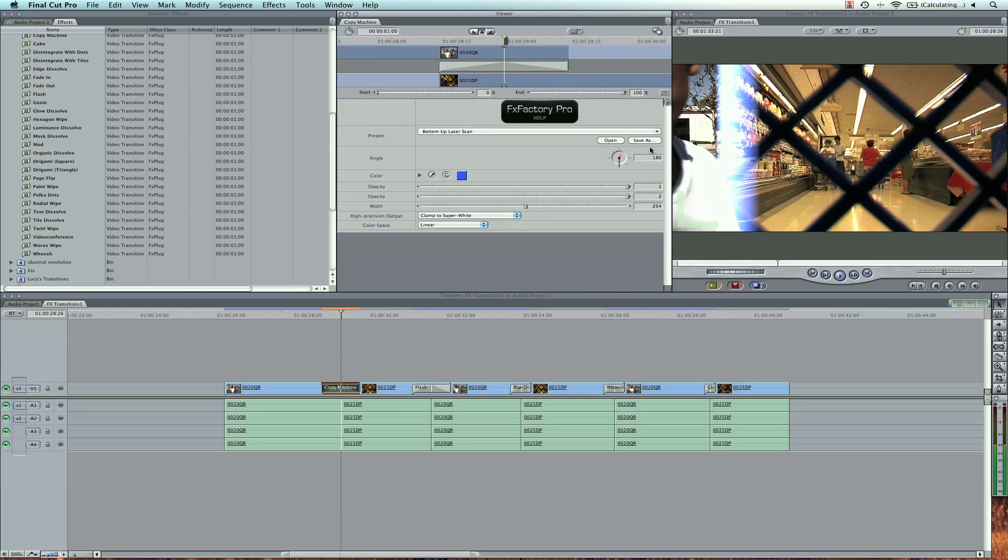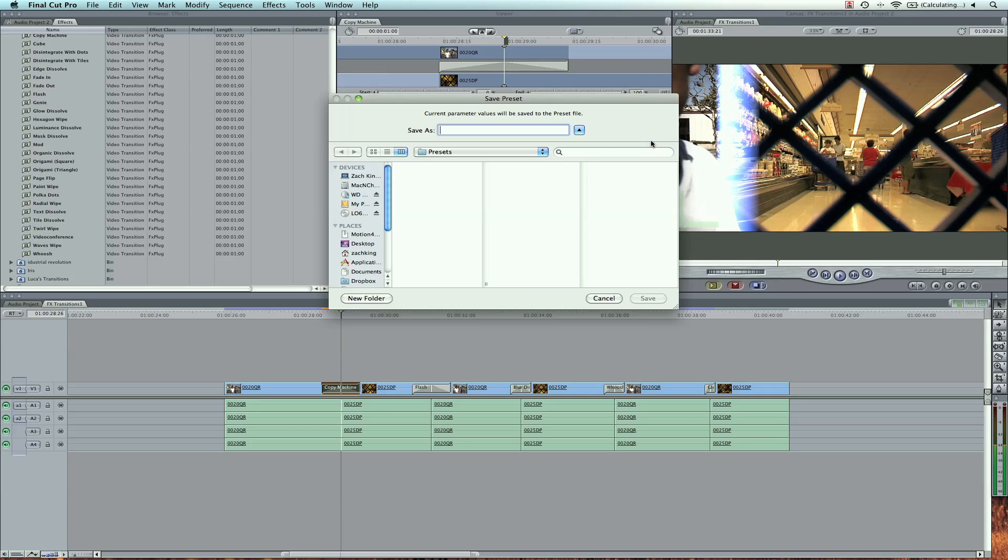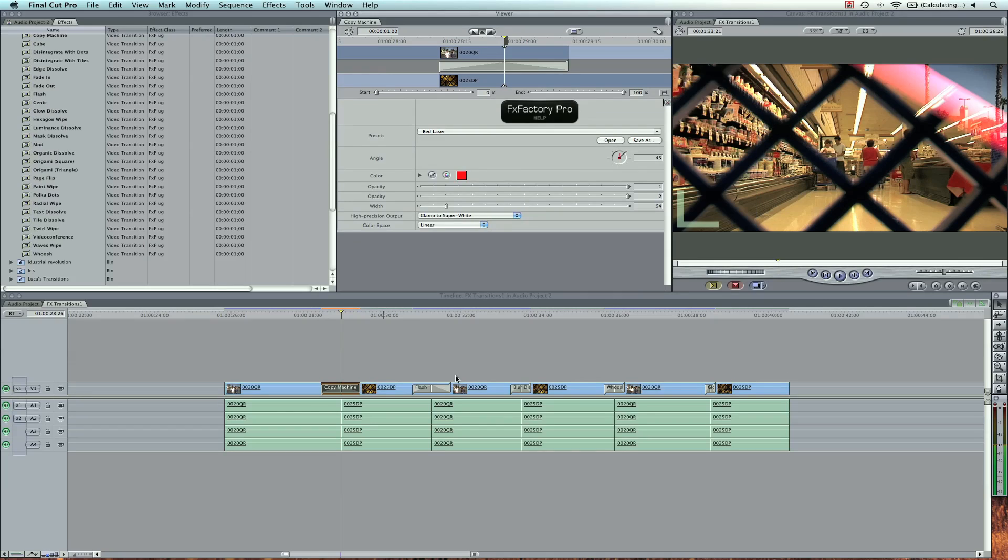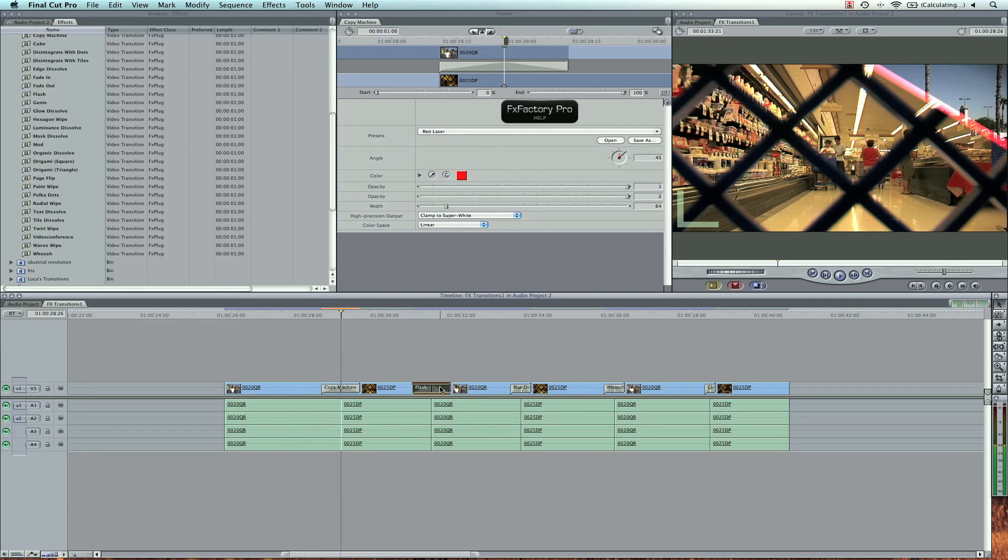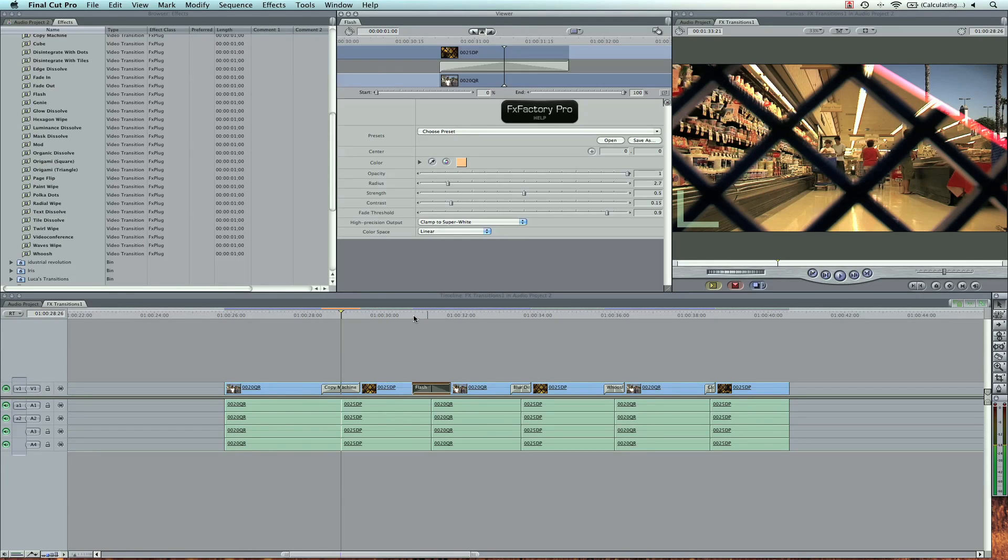I can save this as a preset myself and say, okay, this is a blue laser. Then next time this will be saved as a preset. Let's double click the flash here.